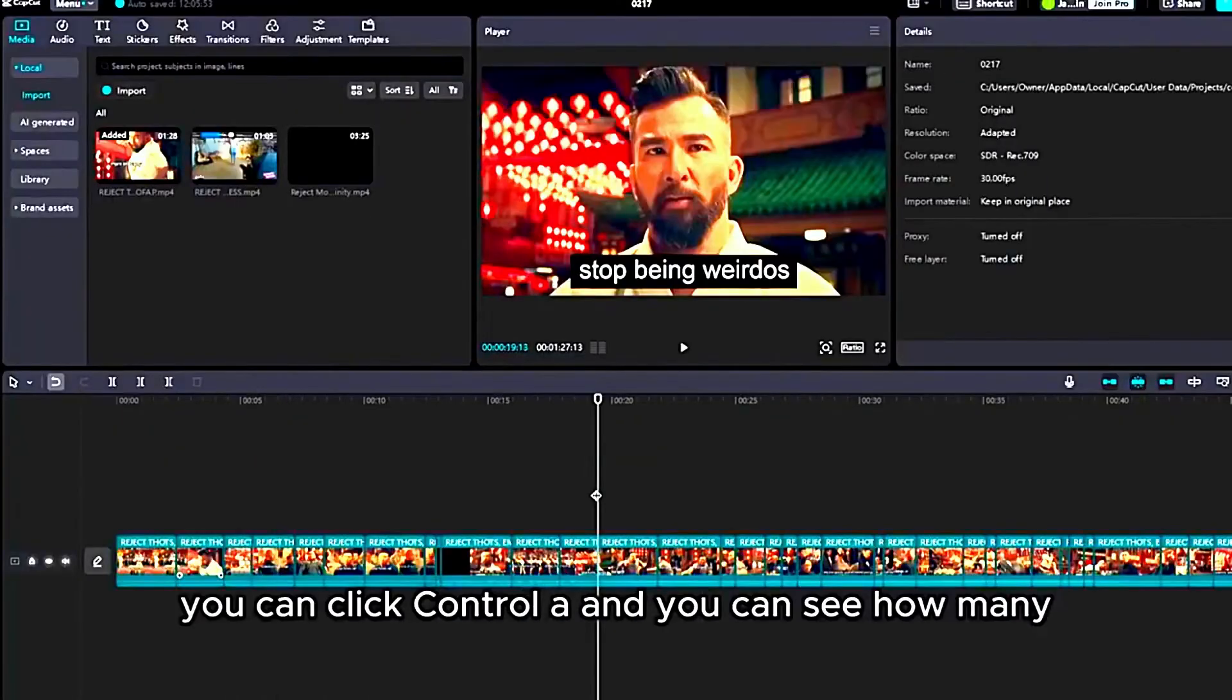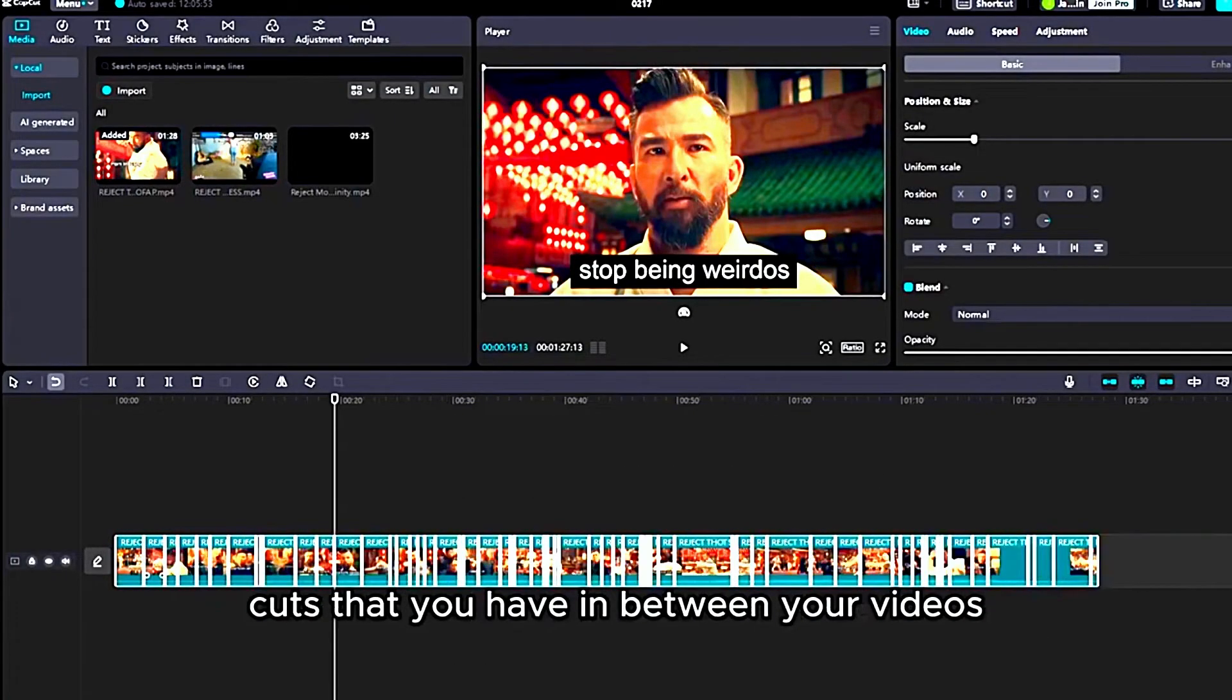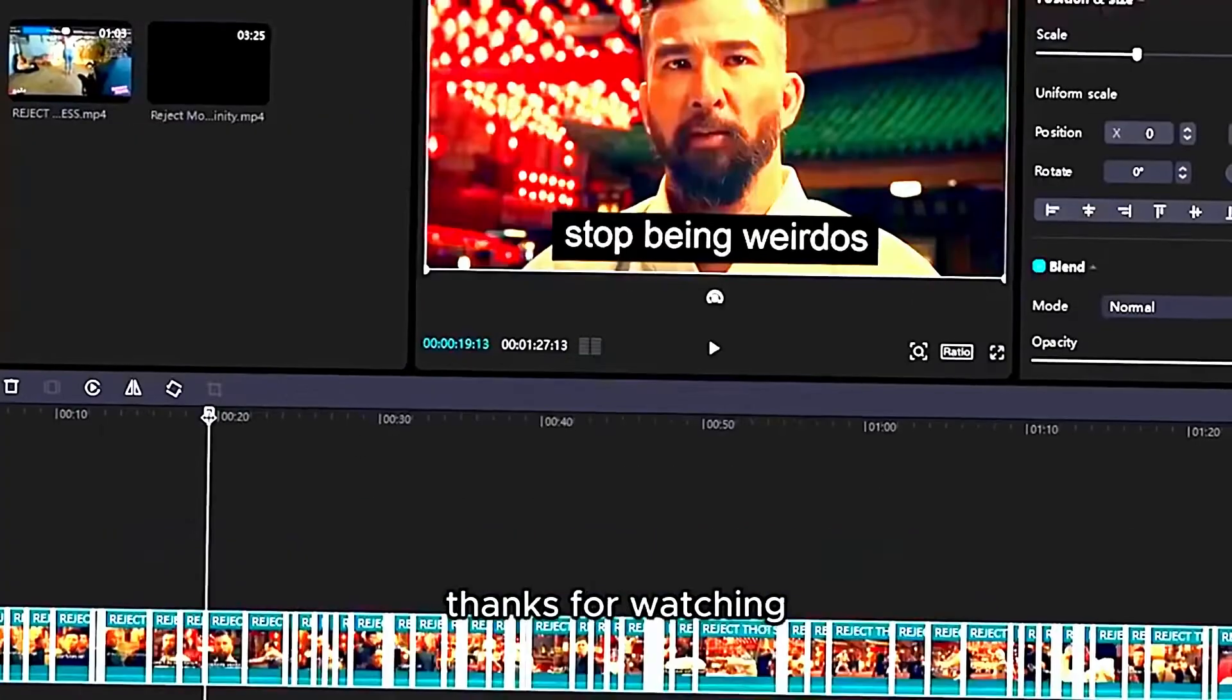If you want, you can click Control A and you can see how many cuts that you have in between each clip or each video.